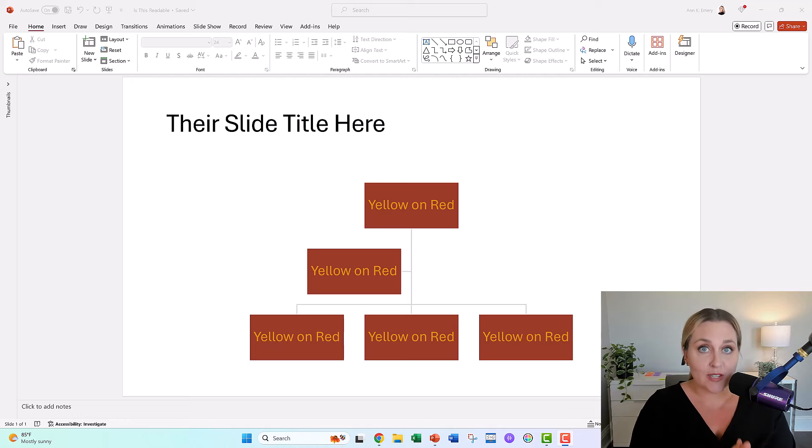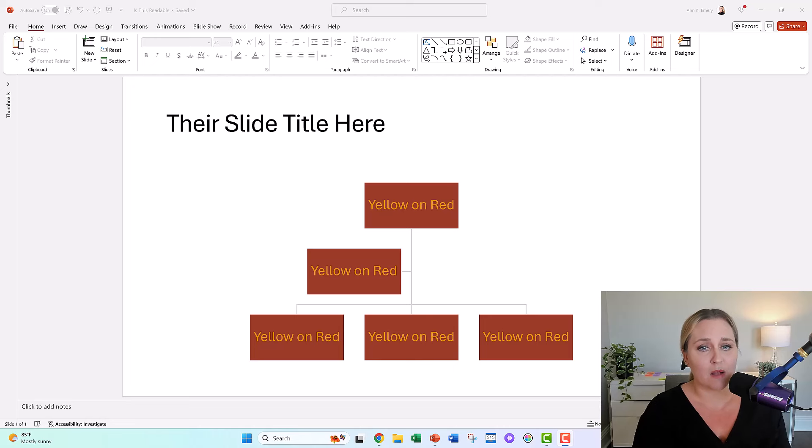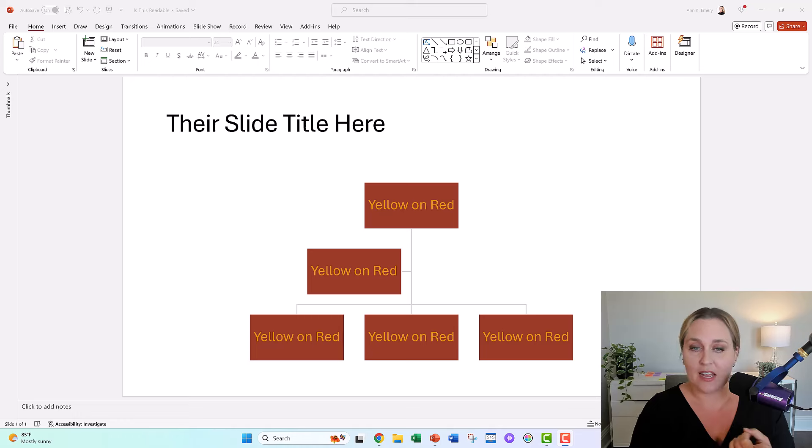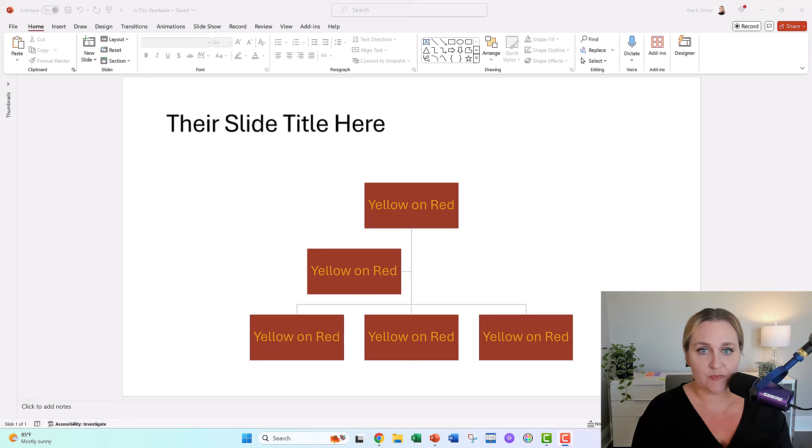There's a short answer and a long answer. The short answer is no, probably not. This probably isn't readable. It's pretty hard to read yellow text. It's pretty hard with a red background. There's lots of stuff here that's pretty challenging.